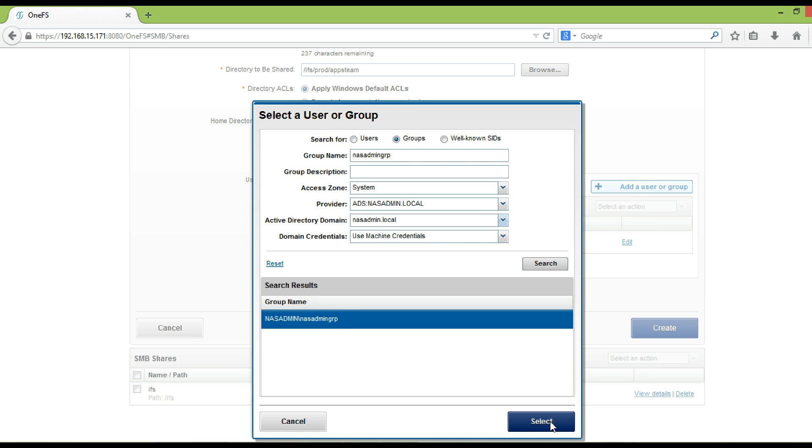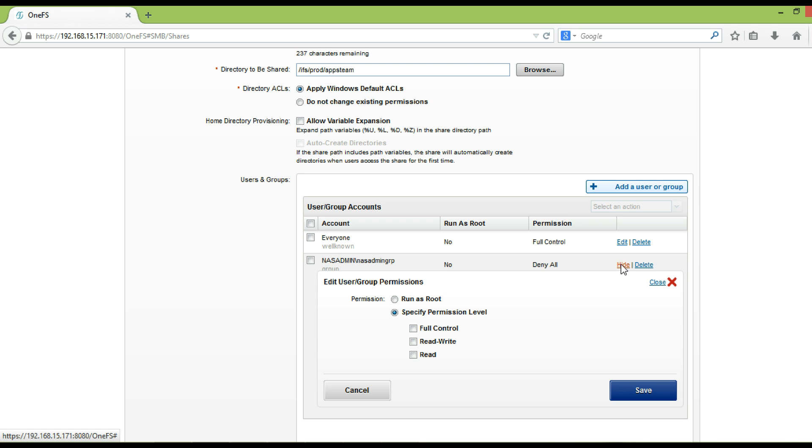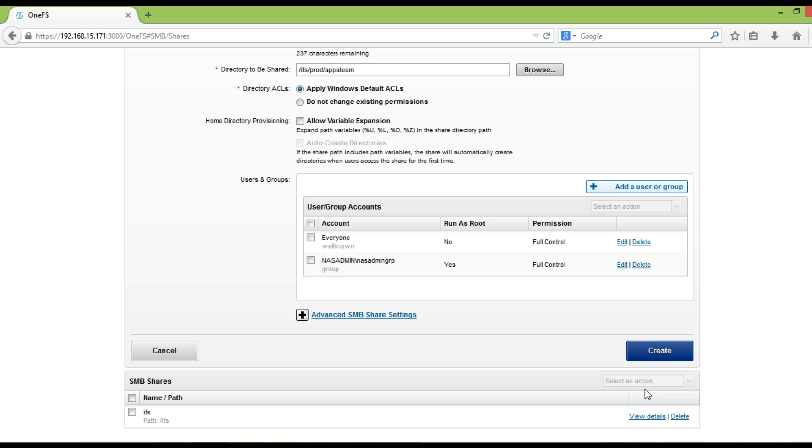Select the group, and then click on select. Click on edit to modify the share level permission of newly added group. And click on save. Once done click on create.